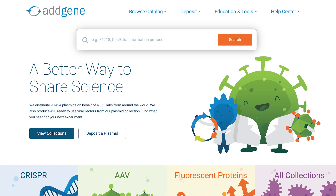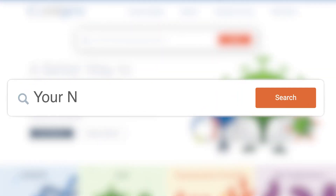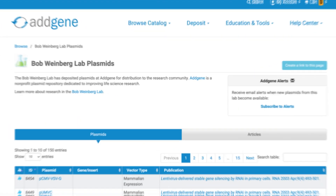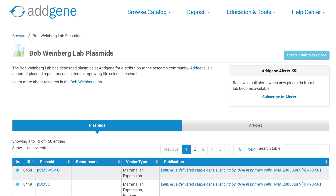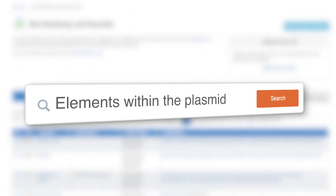Your plasmids can easily be found by other scientists on Addgene's website under your name. A link to your personal Addgene webpage makes it easier for your colleagues to find your plasmids. It's also possible to search for the plasmid name or elements within the plasmid.